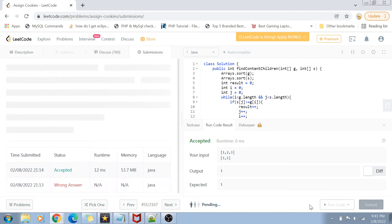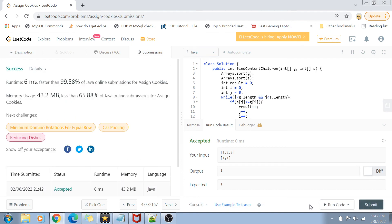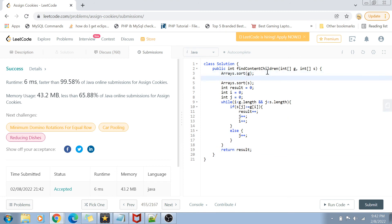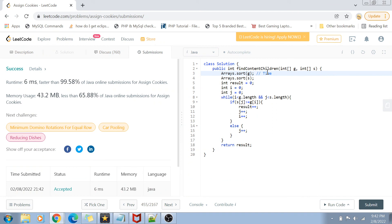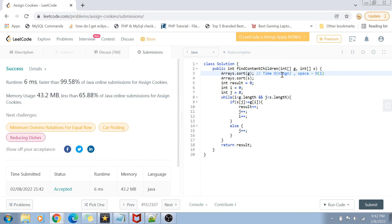Running the code shows it is accepted, and submitting confirms it passes all test cases. The time complexity is O(n log n) because we sort both arrays, and the while loop is O(n). Combining these, the dominant term is O(n log n). The space complexity is O(1) since we are not using any extra space, though it does depend on the internal sorting algorithm used.